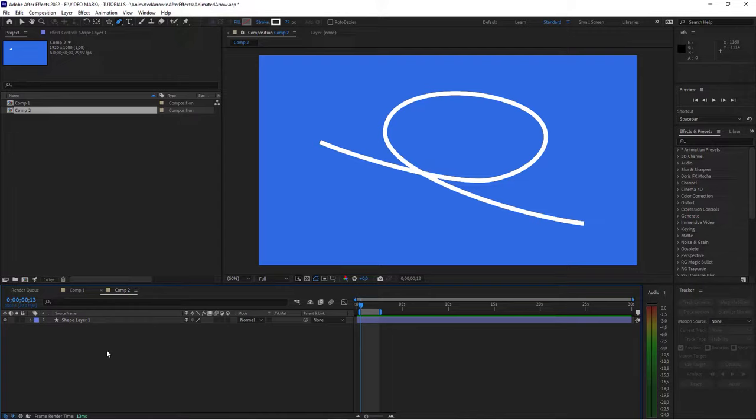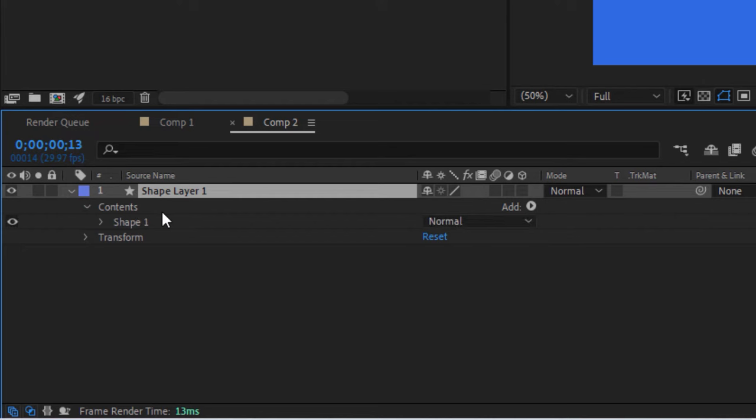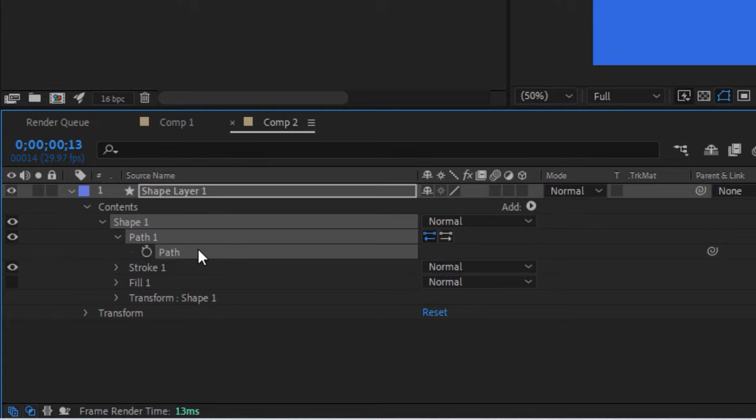And that should be okay for now. With this path created, go into the shape layer, twirl it open, go into contents, go to shape, and click on path, and copy that. Because we're gonna need it for the actual arrowhead.